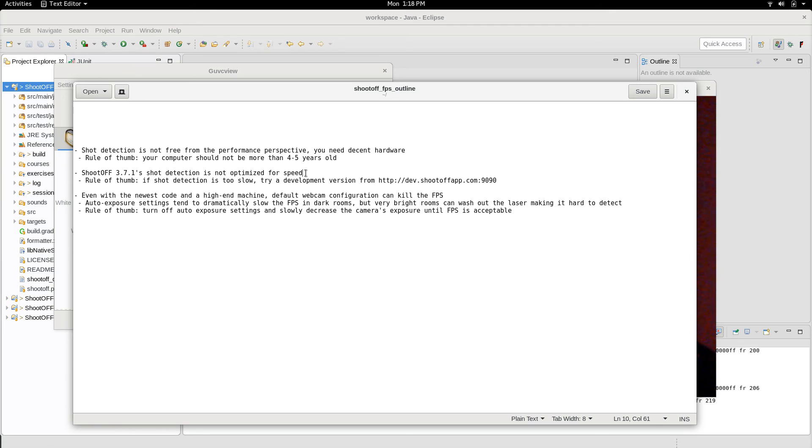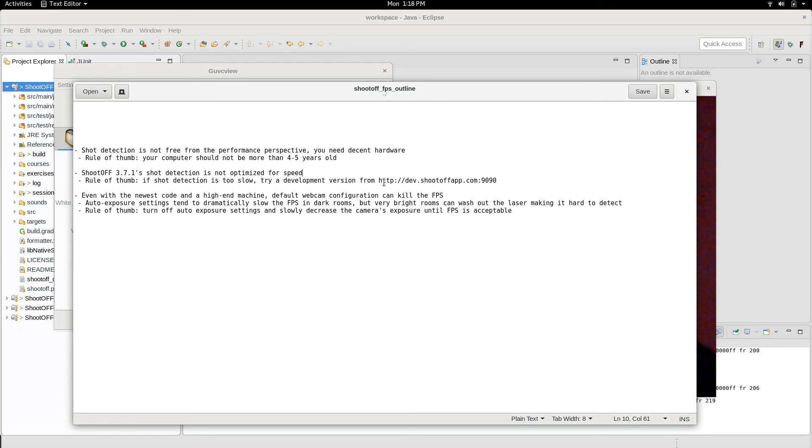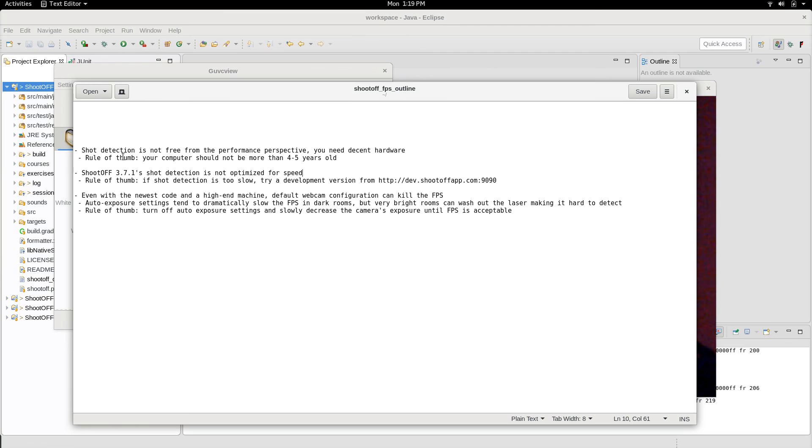Well, the development version is much faster. So if you do have powerful hardware and you're having slow shot detection, what I recommend doing is going to this URL right here, which I'll also put in the video description, and downloading the development version of ShootOFF. That version has been optimized for speed since we got it accurate in 3.7.1, and it runs about two times faster than it did in the past. So often if you have good hardware and you're running the absolute latest code from ShootOFF, that's going to be enough to fix your FPS issues.